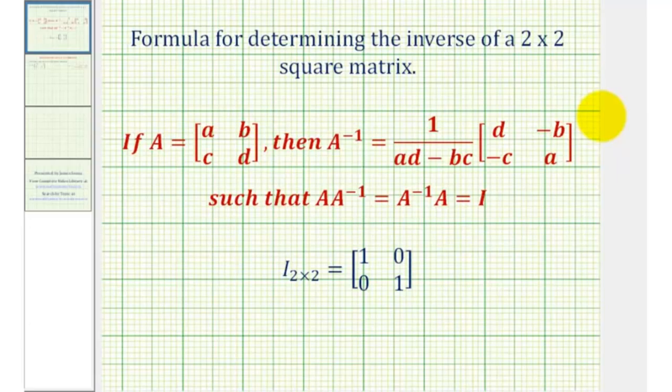Welcome to an example on finding the inverse of a two-by-two matrix using an inverse formula.